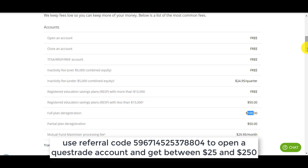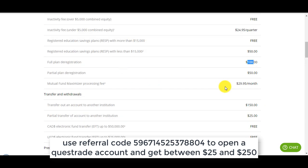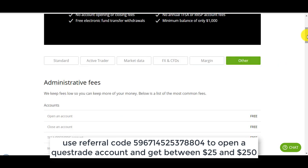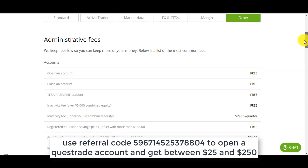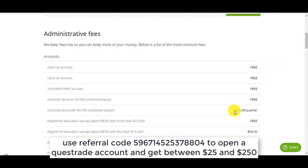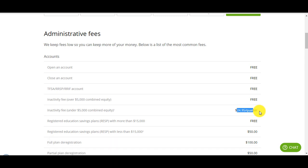But everything else with Questrade is better than the banks: the conversion fee, the exchange rate that they use, their trading fees, their interface is better. And remember these fees here, it's only for RSPs. If you can open a TFSA, a tax-free savings account, it's better to use Questrade. There's absolutely no fees, the only fee you have is for trading, $5 a trade, and the inactivity fee if you have less than $5,000 or if you make less than one trade every three months.